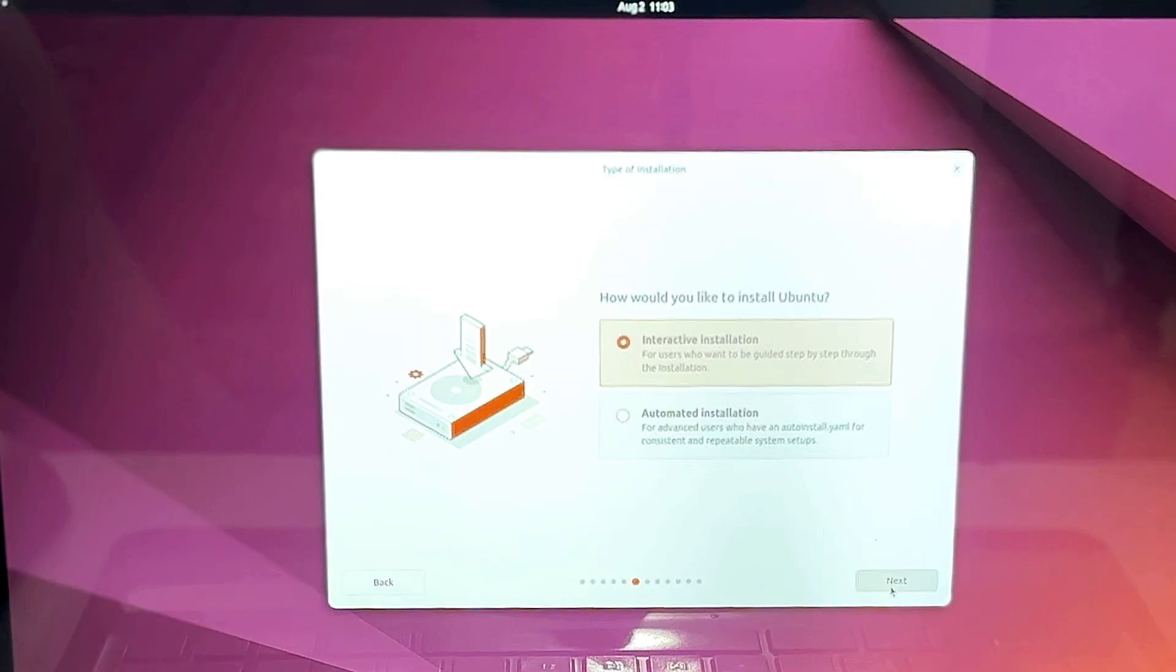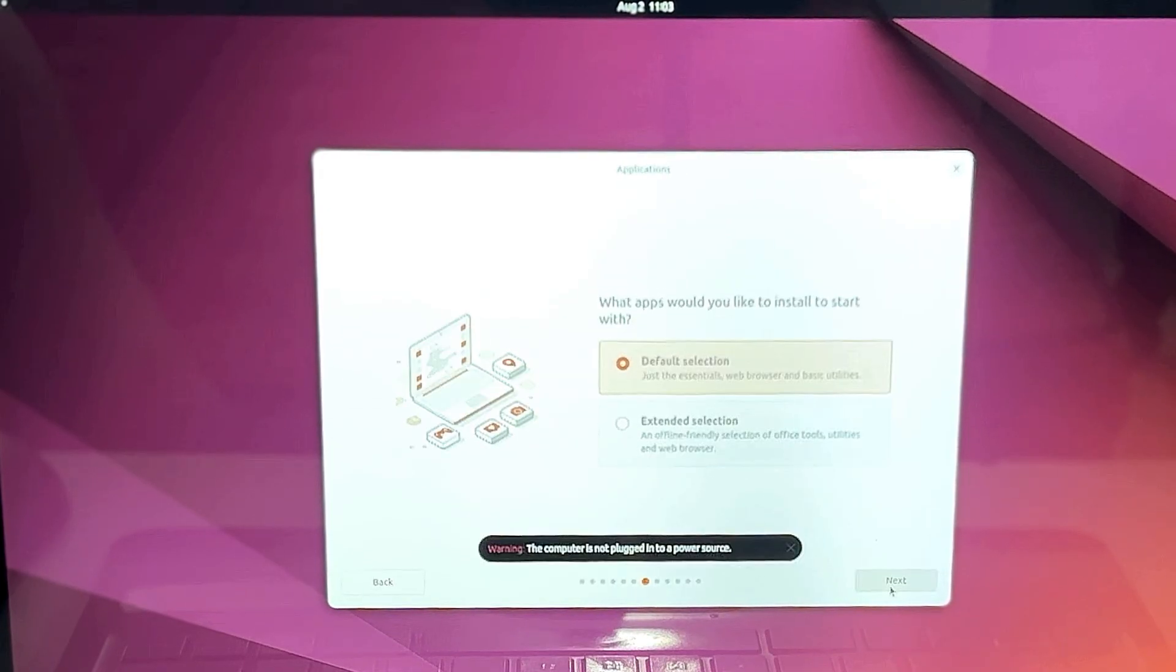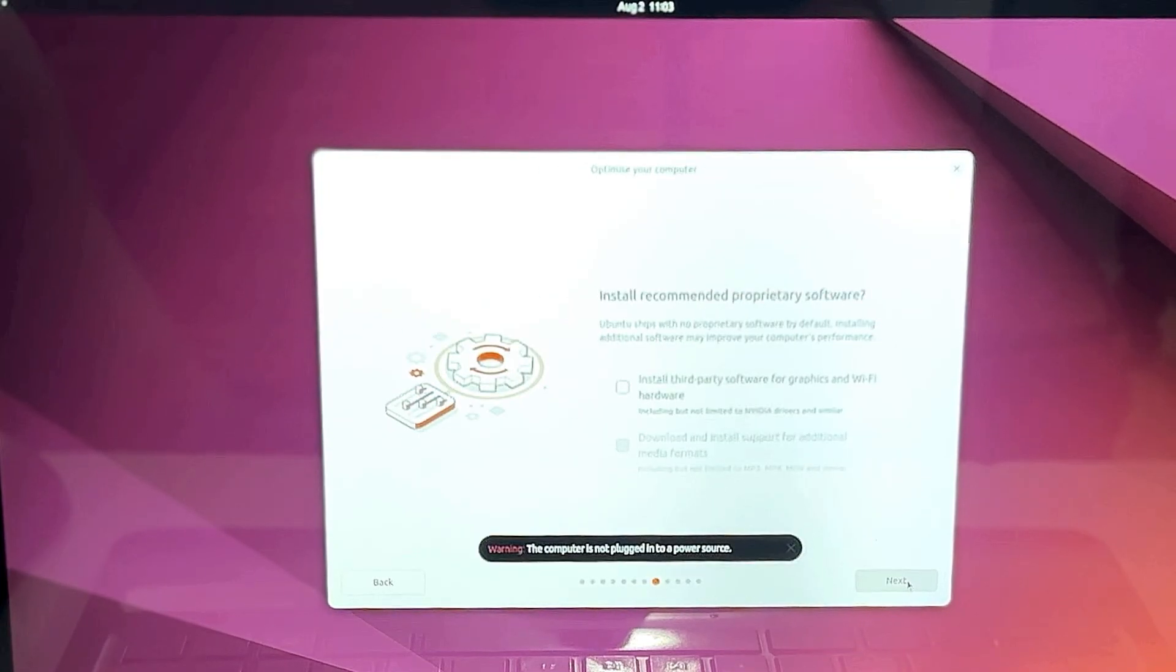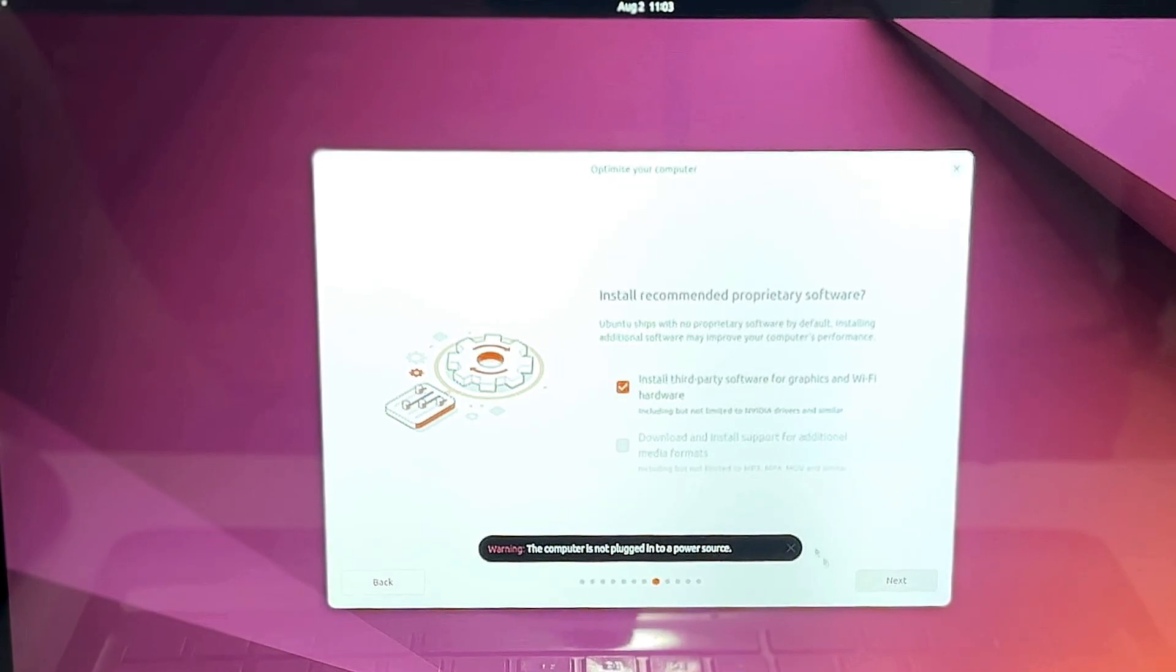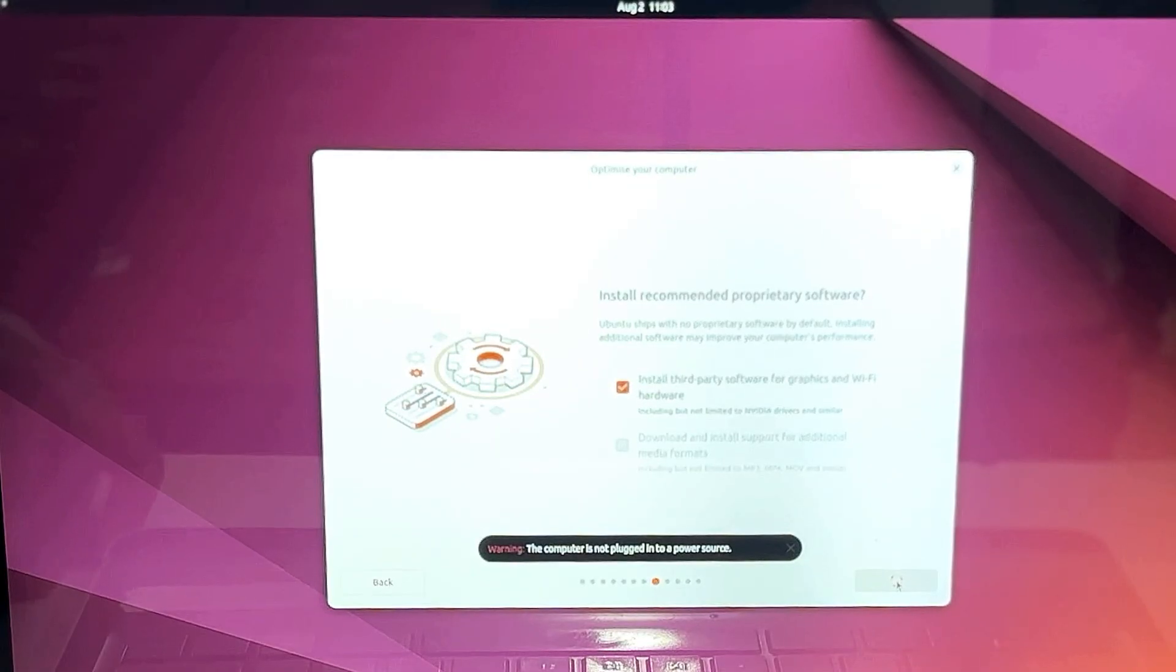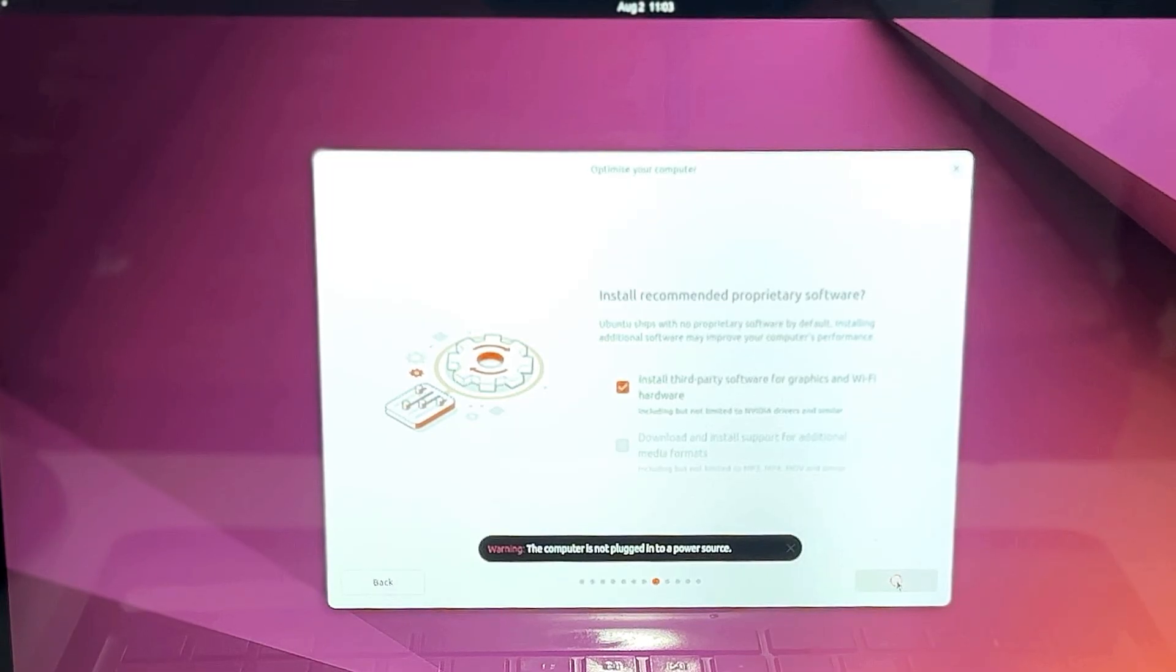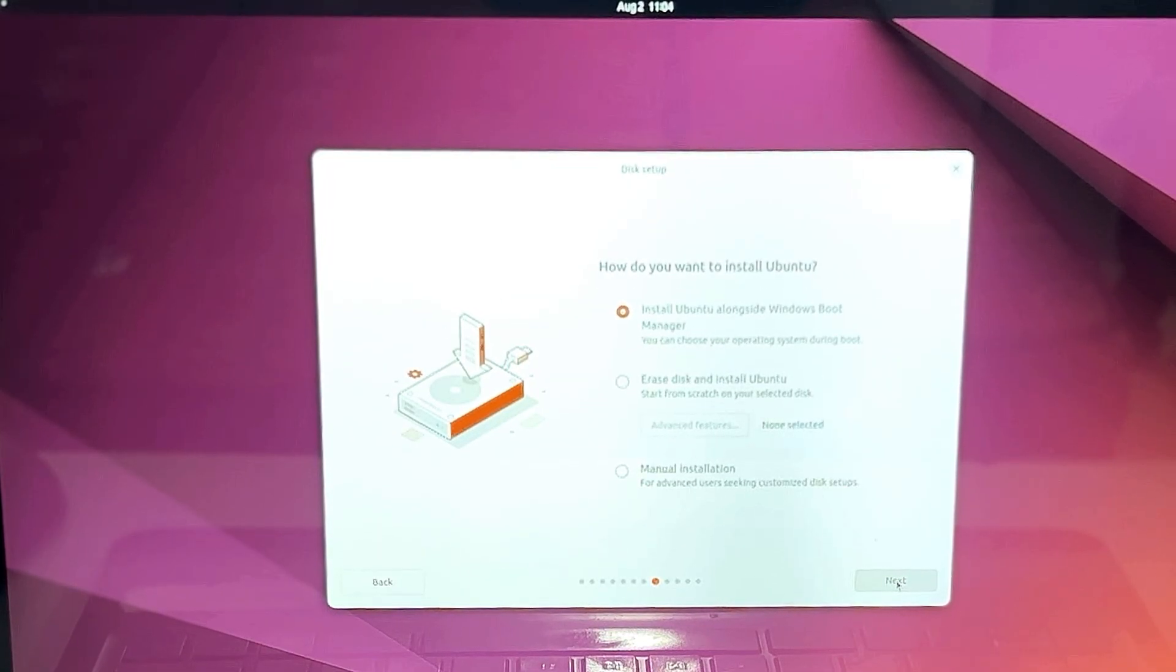How would you like to install the Ubuntu, interactive installation or automated? So keep this to interactive and click on next. What apps would you like to install to start with? So either you can go with the default one or extended selection, whichever you want to go you can pick the one and click on next. Install recommended software, so yes please check this first item, install third-party software for graphics and wi-fi hardware. Then you have to click on next.